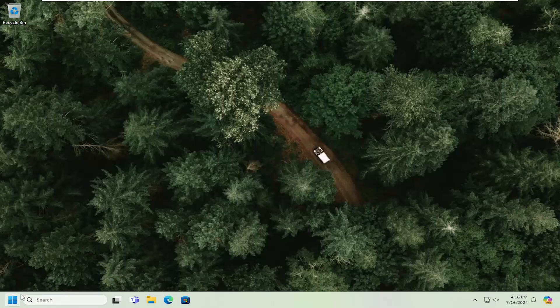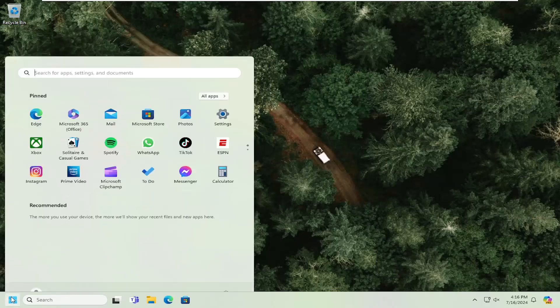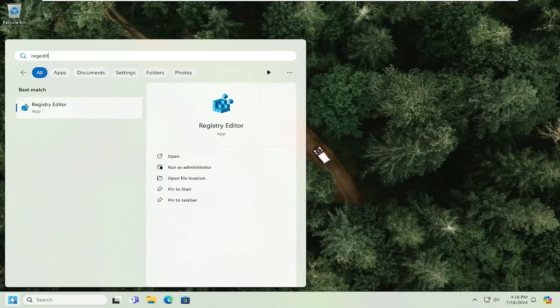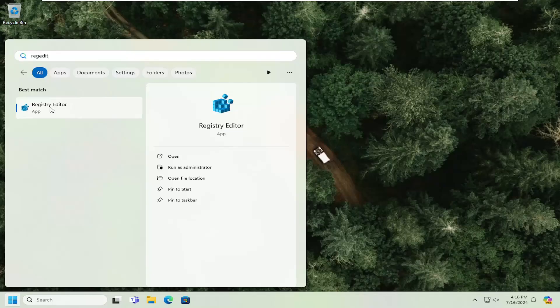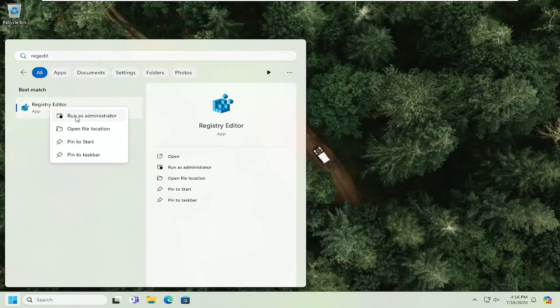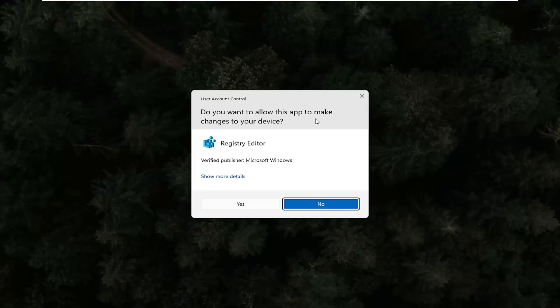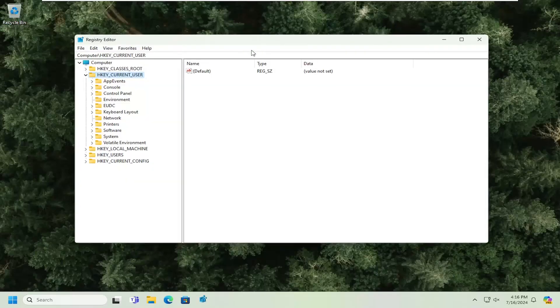All you have to do is open up the search menu, type in regedit, R-E-G-E-D-I-T. Best match will come back with Registry Editor. Go ahead and right click on that and select run as administrator. If you receive a user account control prompt, select yes.